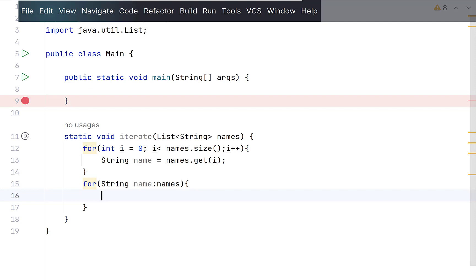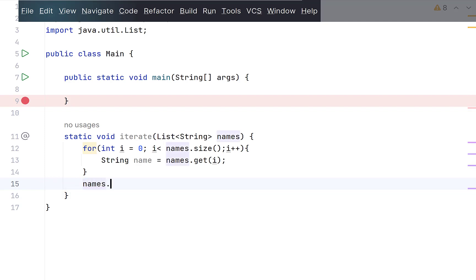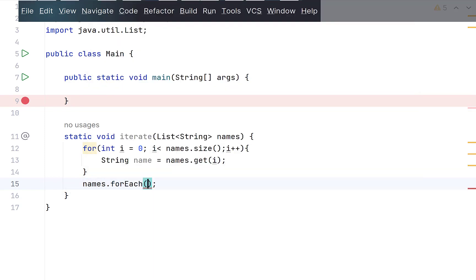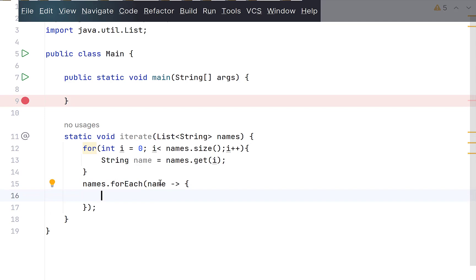With Java 8, you also have an option to use forEach method, where the current collection item is available as the lambda expression variable. That's it.